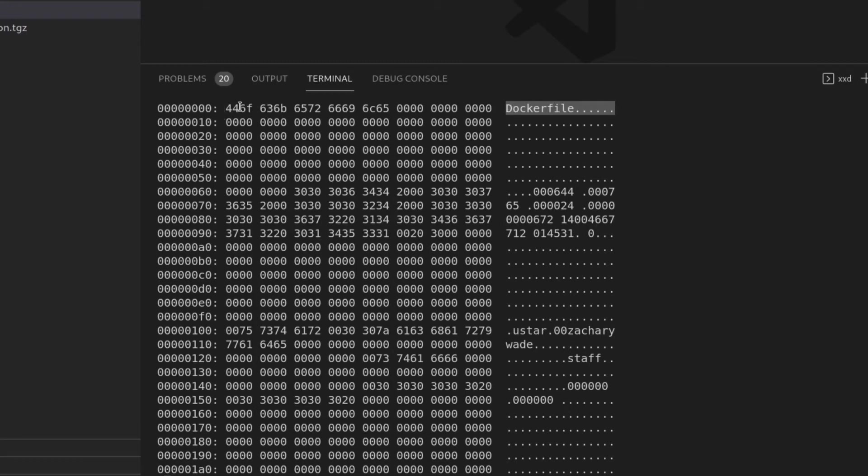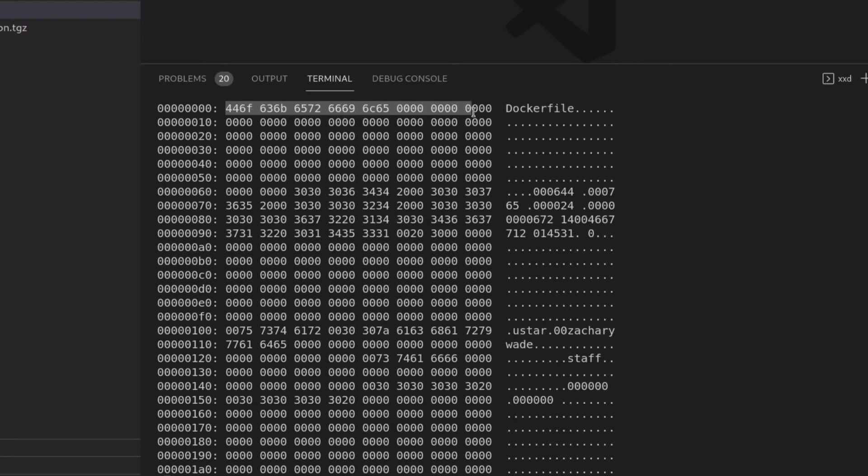So for example, 44, CF, 63, 6B, this all makes the word dockerfile. So what strings is going to do is it's going to run over all the numbers in this file.